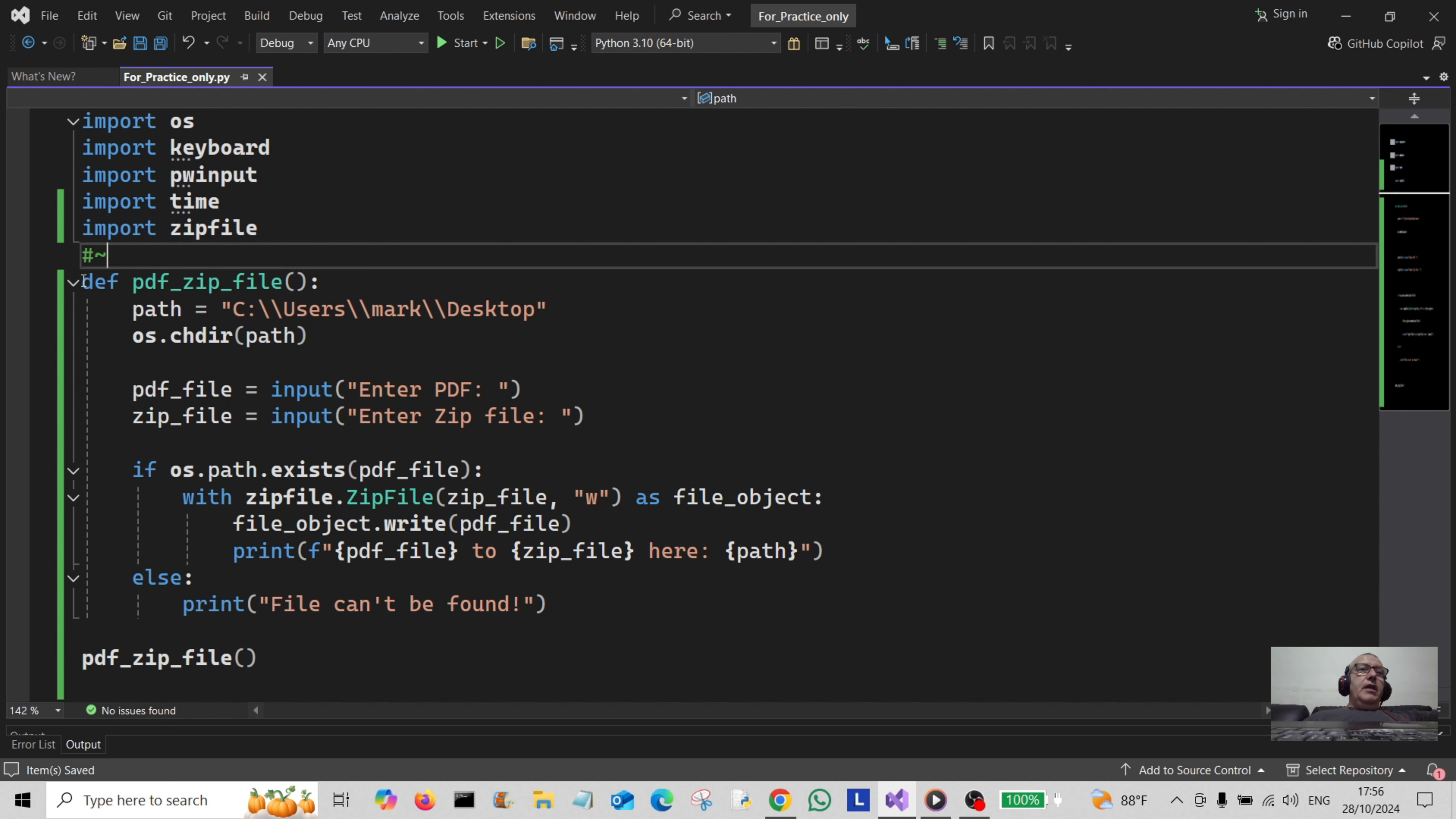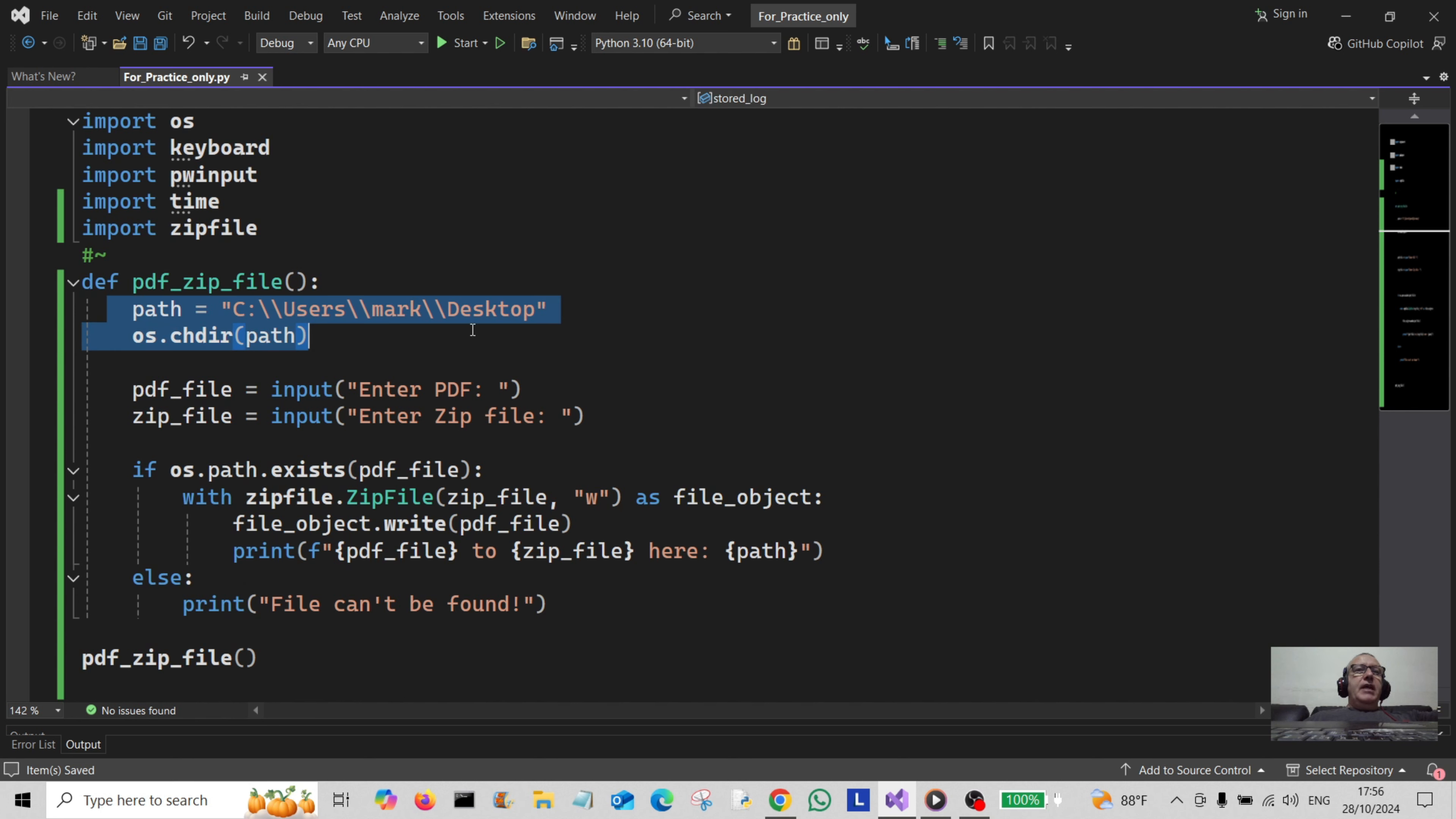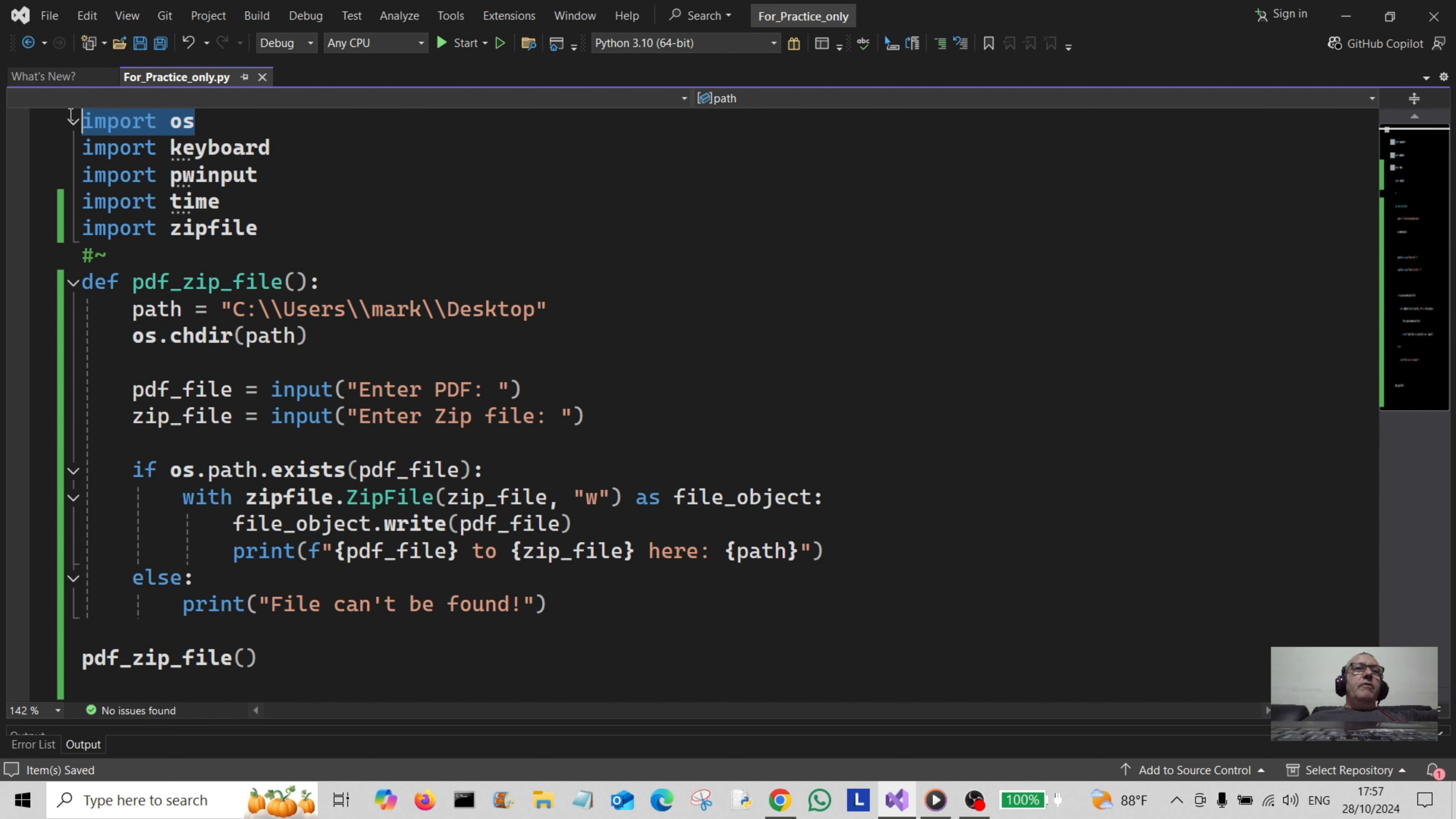What I've done here is I've created a function called pdf_zip_file and I've created a path to my desktop because that's where my file is. Then simply what I've done underneath is os.chdir(path) so I've changed directory. You will need to import the os module for that.